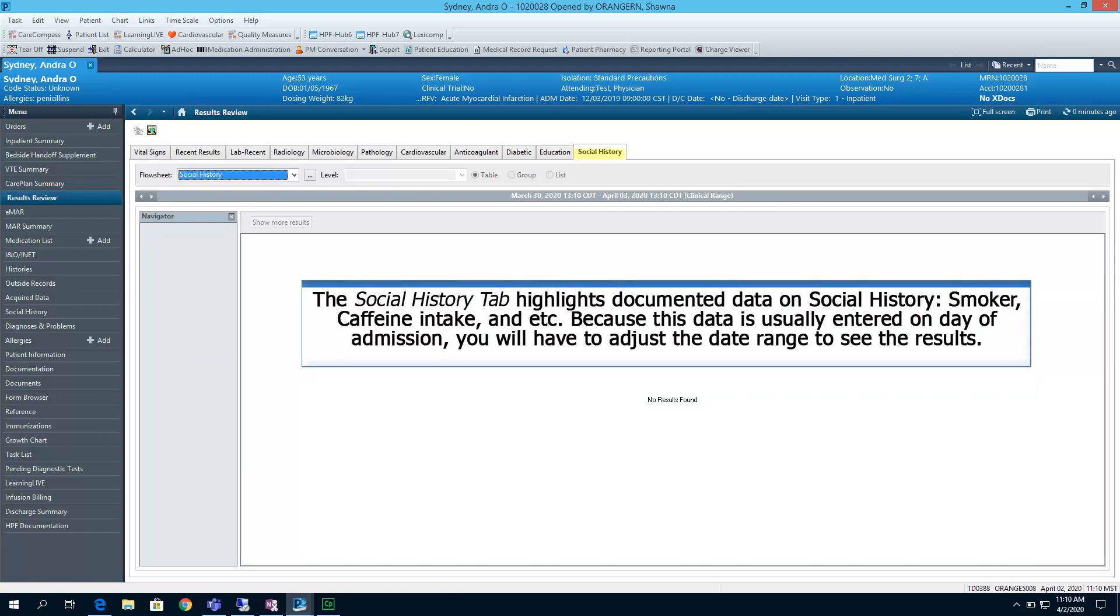The Social History tab highlights documented data on social history - smoker, caffeine intake, etc. Because this data is usually entered on a day of admission, you'll have to adjust the date range to see the results.